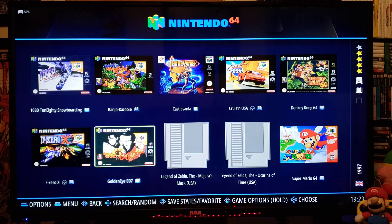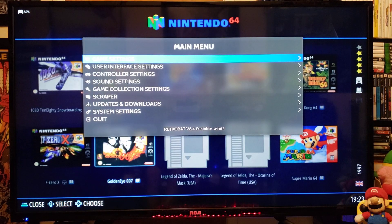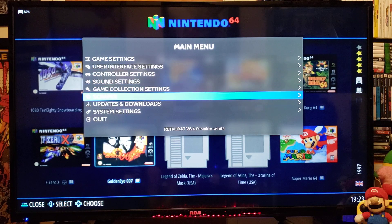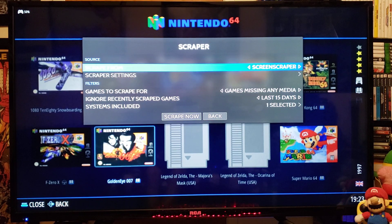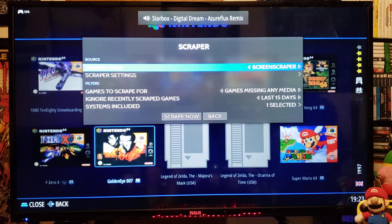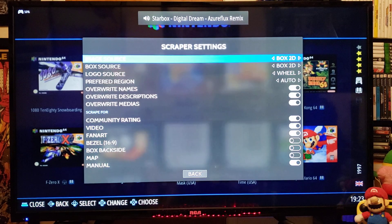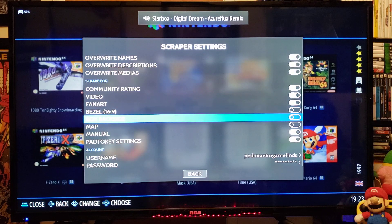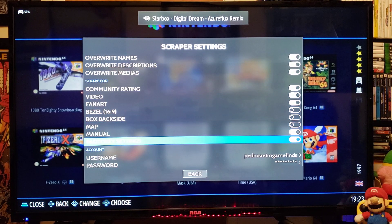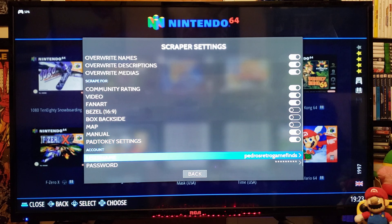So you're going to press the Start button on the Xbox controller and go over to the Scraper section. Go to Scrape From and make sure Screen Scraper is selected. Then go down to Scraper Settings, go all the way down, and make sure that you have your account and that you're logged in with a username and password.